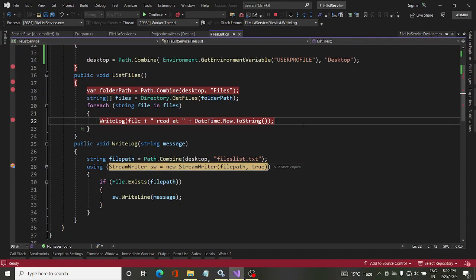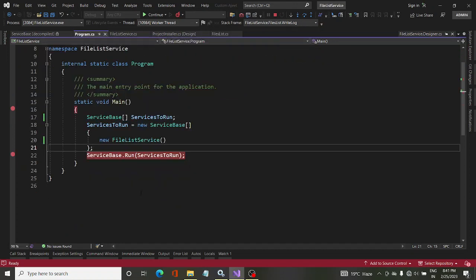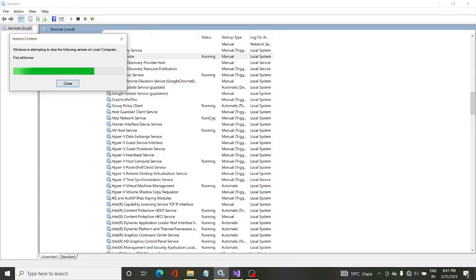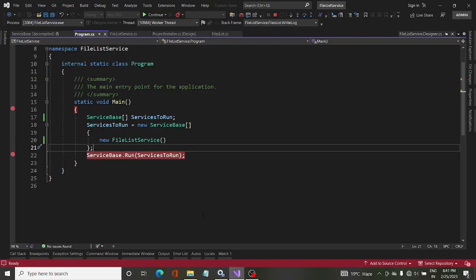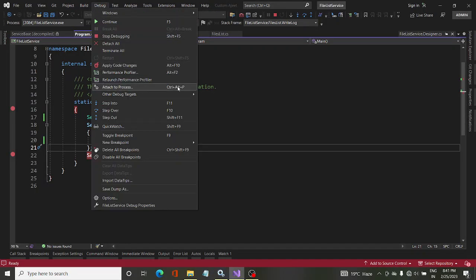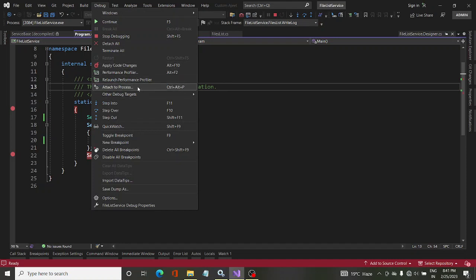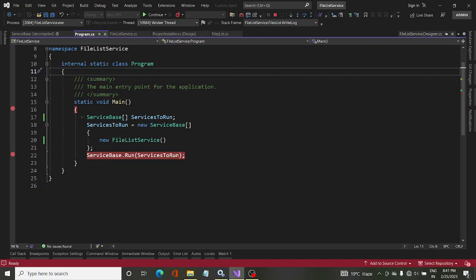We learned two things: first, even without running the service we can debug a certain piece of code, up until ServiceBase.Run is reached — but this is not full debugging. For full debugging of any part of the code, we must start the service, run it, and then attach to it. Use Ctrl+Alt+P to attach. Place breakpoints wherever needed before attaching to the process, and after some time the code will halt at the breakpoint.